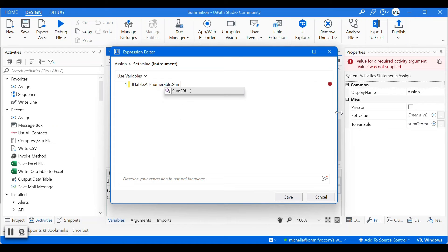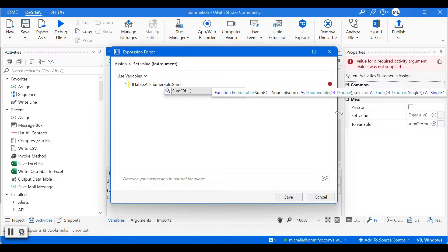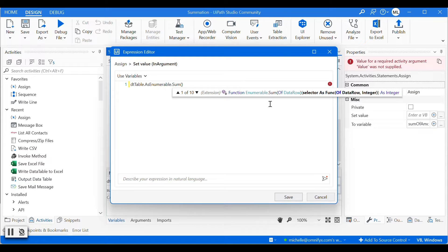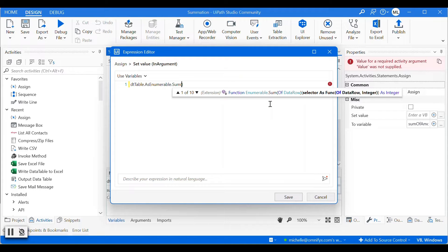And then the next method we need is the sum method. And within the method, we will have a function to check whether the values in the data row is a number. If it's a number, then we will use the value. If it's not, then we will return zero. So we'll have a function to do that.